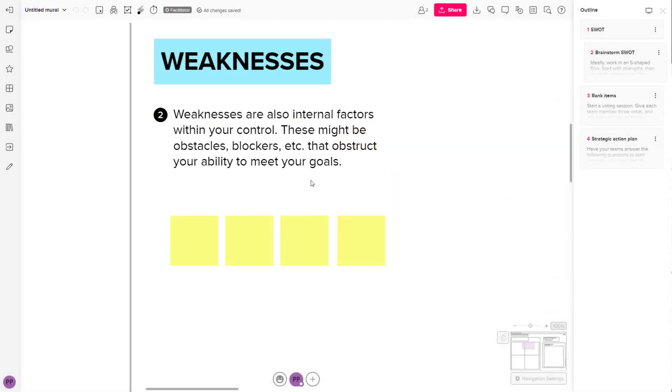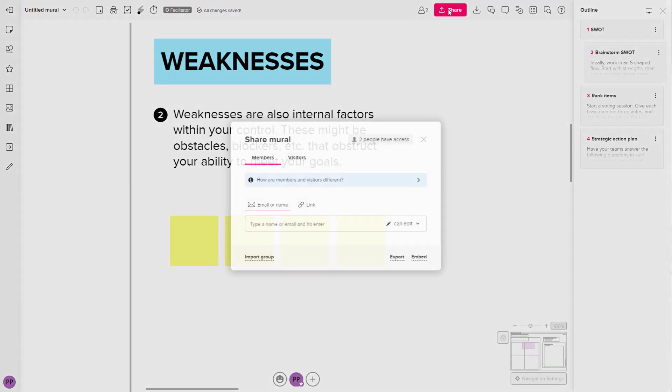If you want to share out your Mural projects with other people without them having to log in, then you can use something called the visitor link. So to do that, you can click on the share button right here.